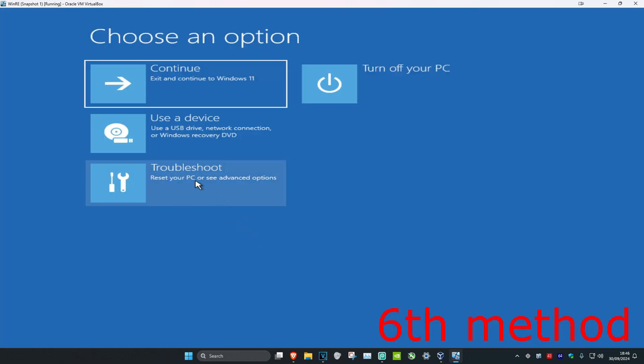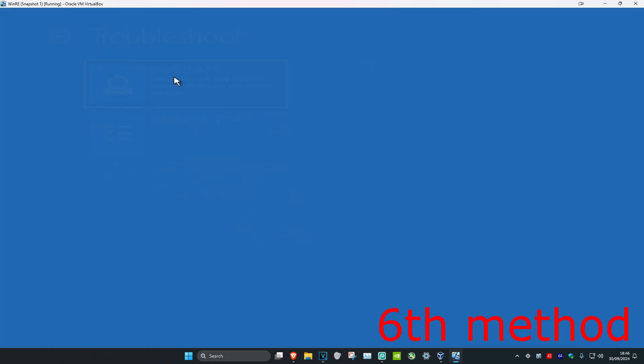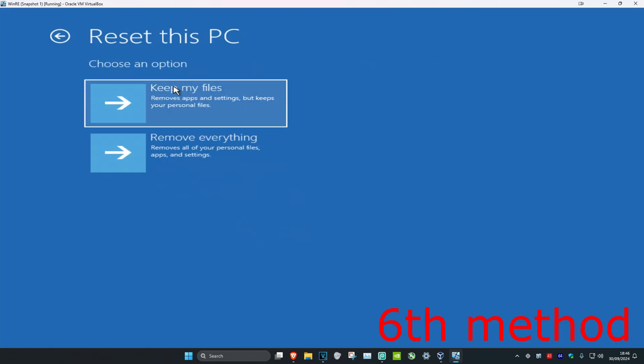For the last method you're going to click on Troubleshoot and then Reset This PC. You can choose either Keep My Files or Remove Everything — it's up to you. Reset your computer and then your issue will be fixed.